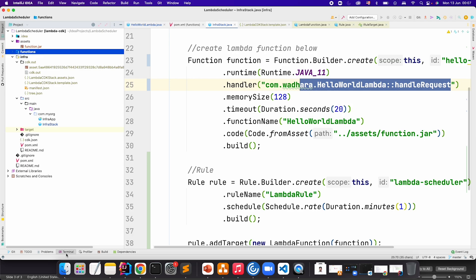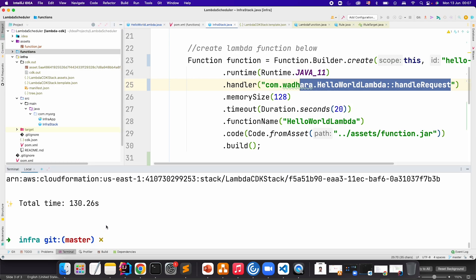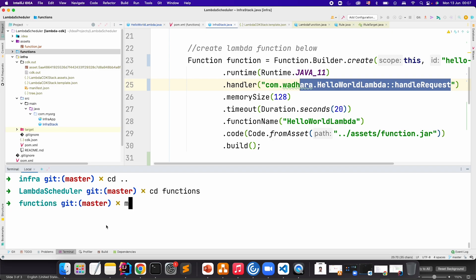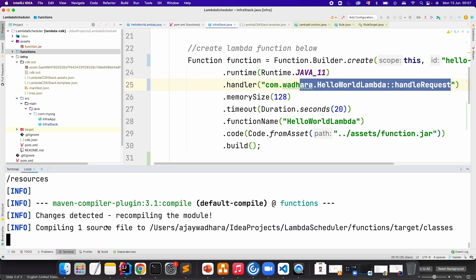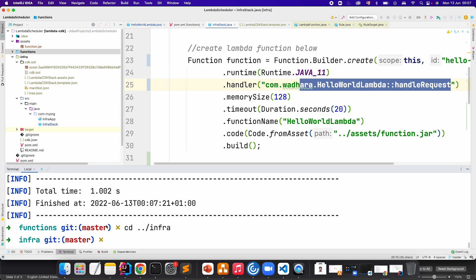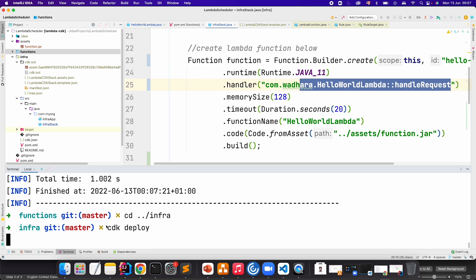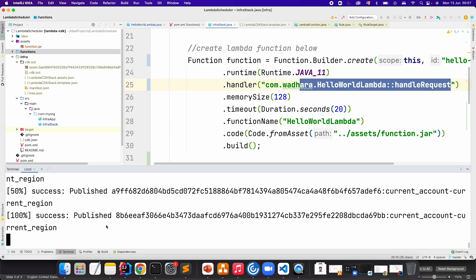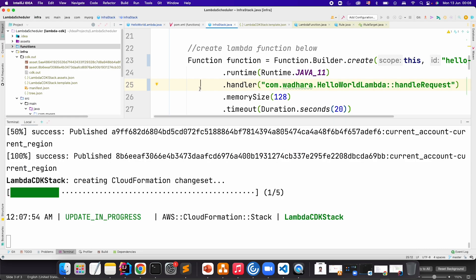Let's just first go to the functions module. I will go one step back, go to functions and call mvn clean package. It's done. Now I will go to infra and call cdk deploy. You can also verify the changes by calling cdk diff, but I will not do that. I will just go and deploy the changes and let's see what happens.